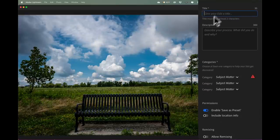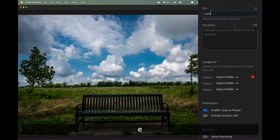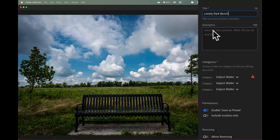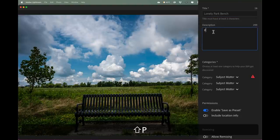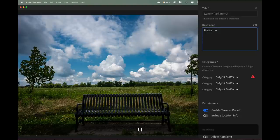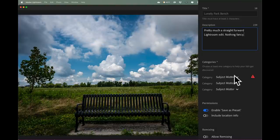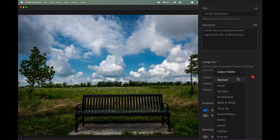Now I have to give it a name. I'll just call it lonely park bench. And describe the process - that's pretty much a straightforward Lightroom edit. Nothing fancy. That's what I did.